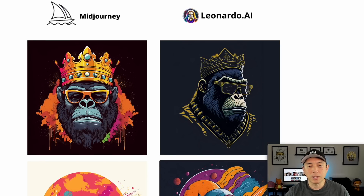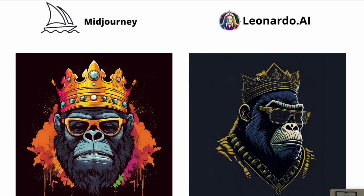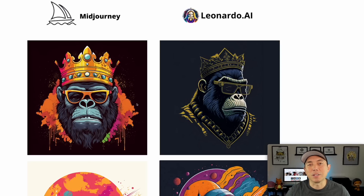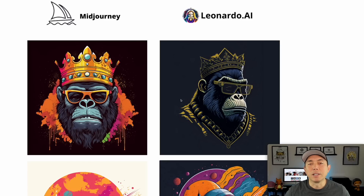First, I really like the layout and the gold of the Leonardo ape design and the crown. The MidJourney one kind of reminds me of a Burger King crown, but I do love the colors in the background and the splatter paint. For a t-shirt design I think I'd go with the Leonardo one, but the nice thing about print on demand is you can use both — put them both on t-shirts, let the market decide, and you win both ways. It doesn't cost anything more besides your time.